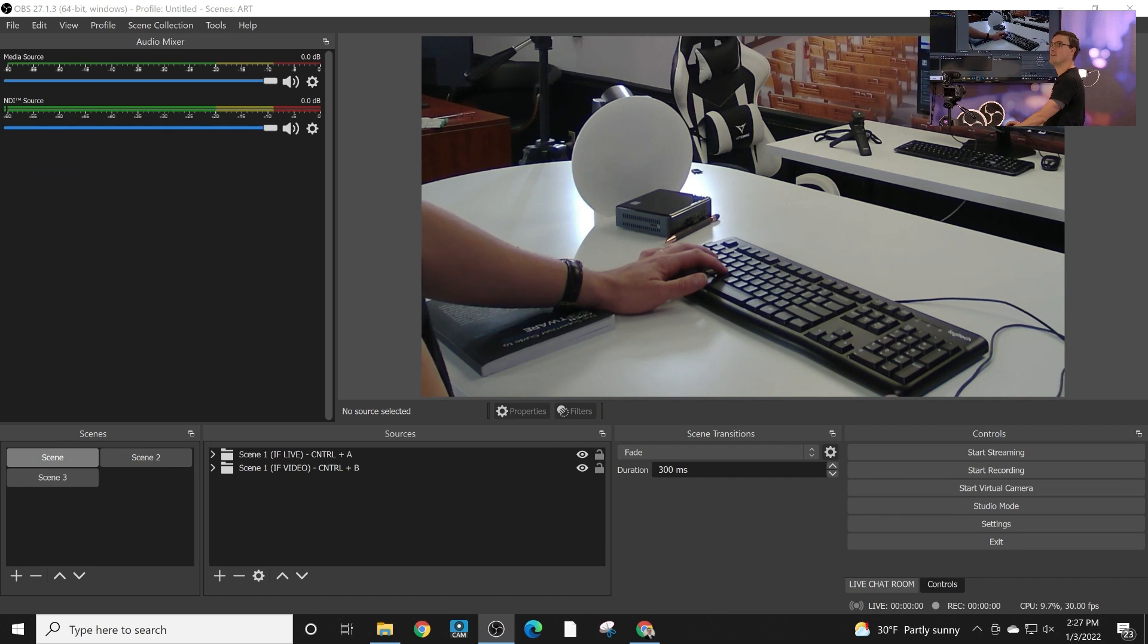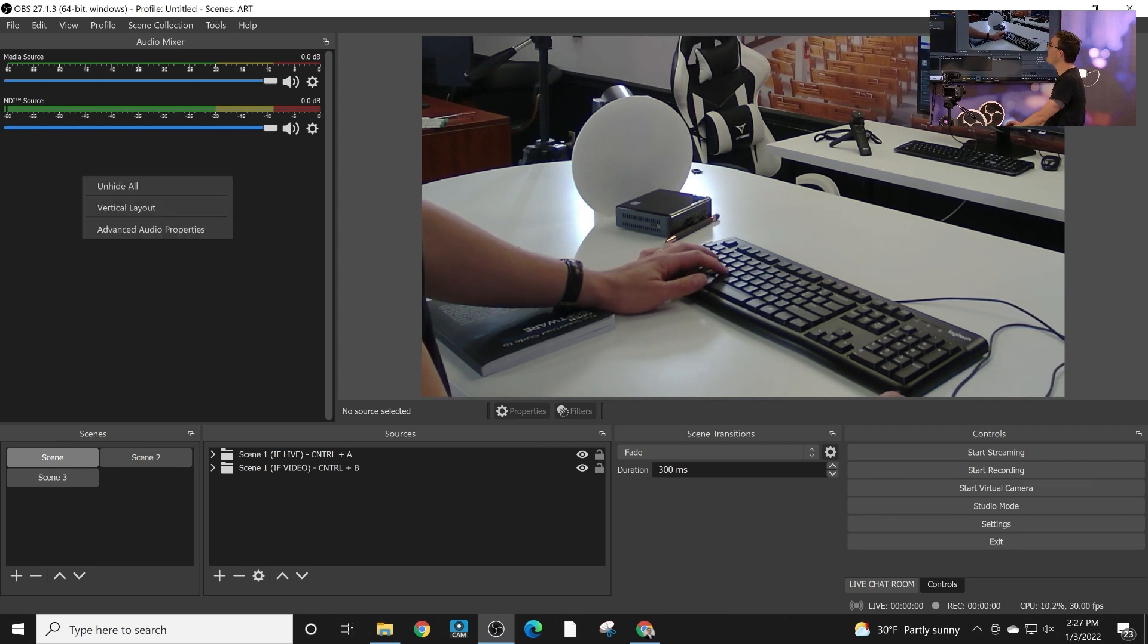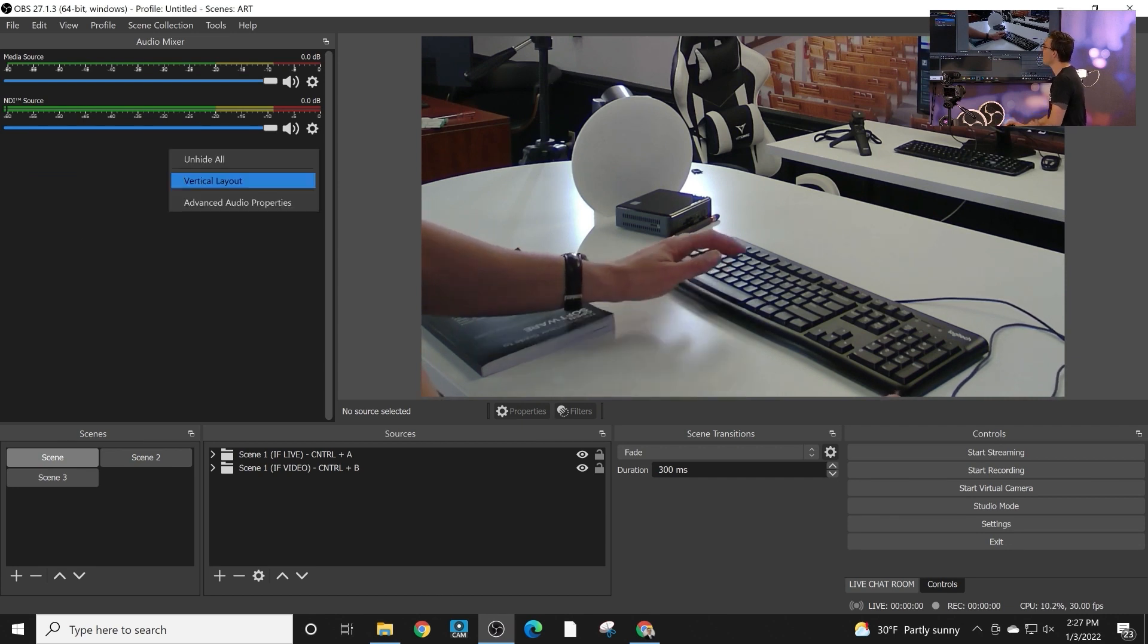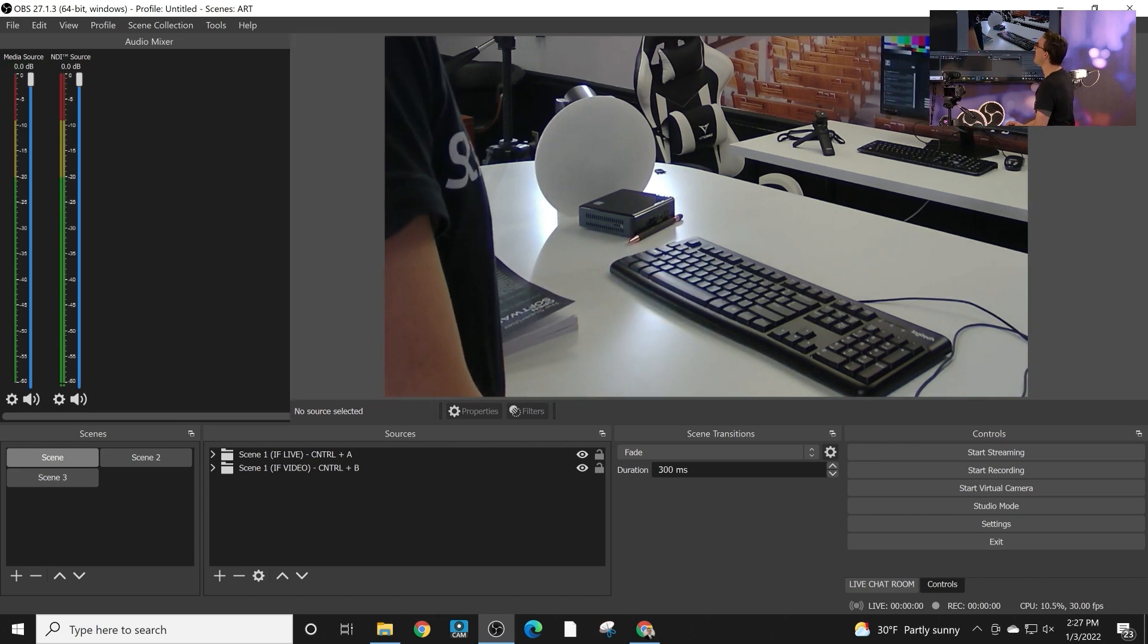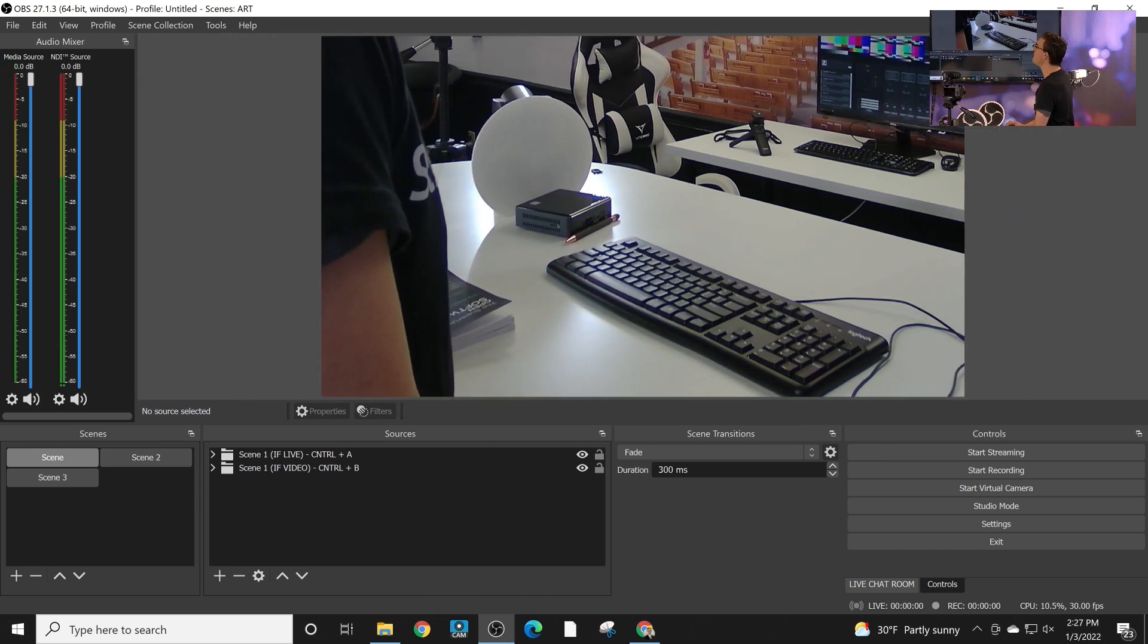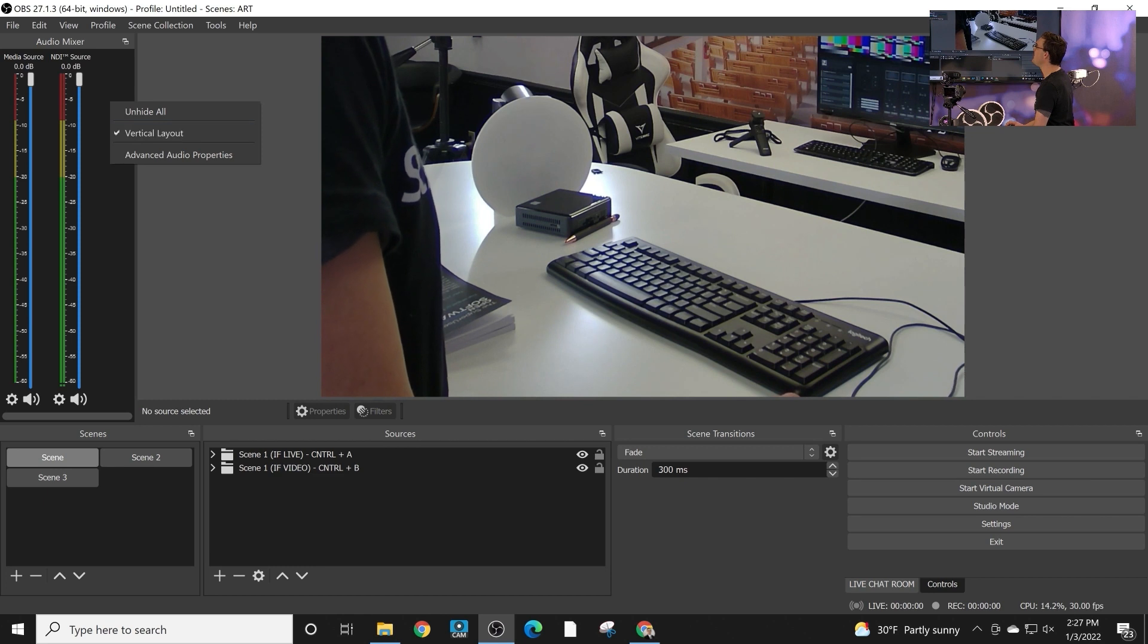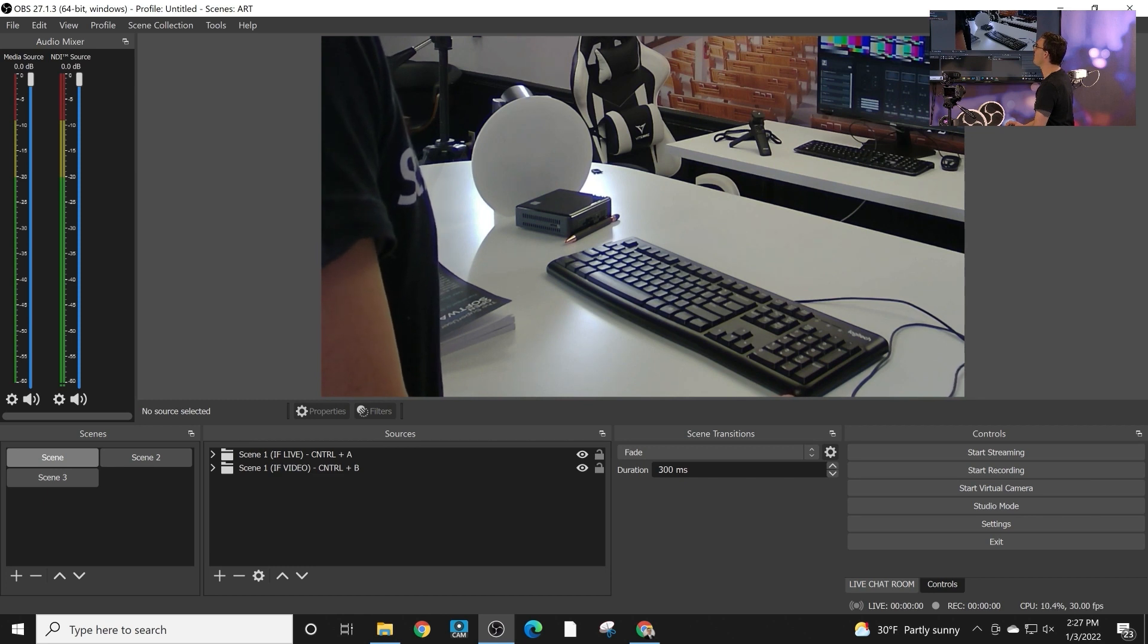The other thing we showed earlier is you can drag and drop entire elements. So for example, the audio mixer, you can drag and drop it. And by right clicking it, you can change the layout with a great space saver. I think it makes sense to look at the audio mixer in a vertical layout. So that's really cool.